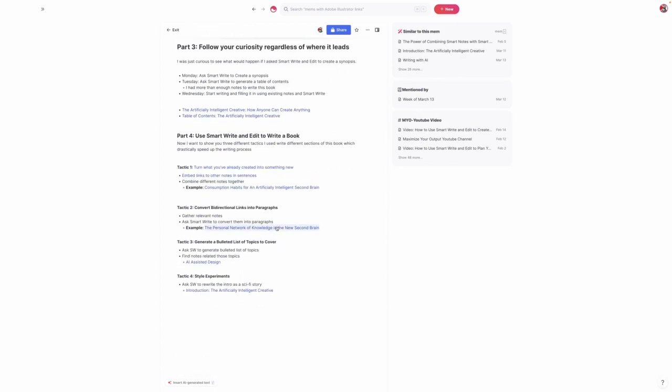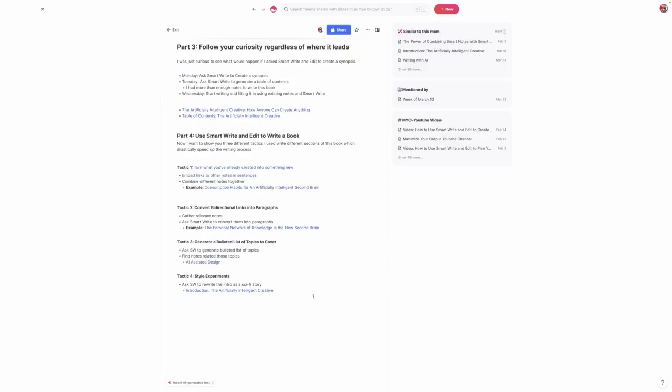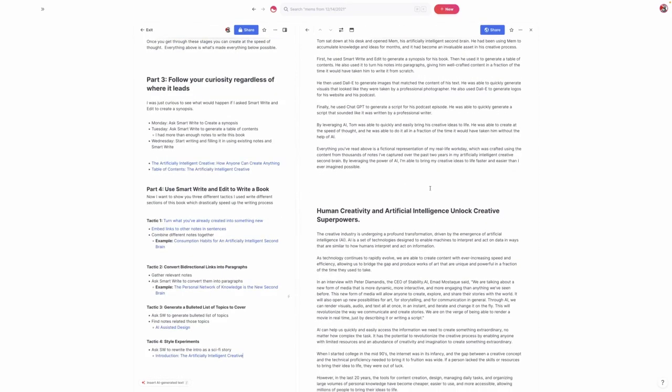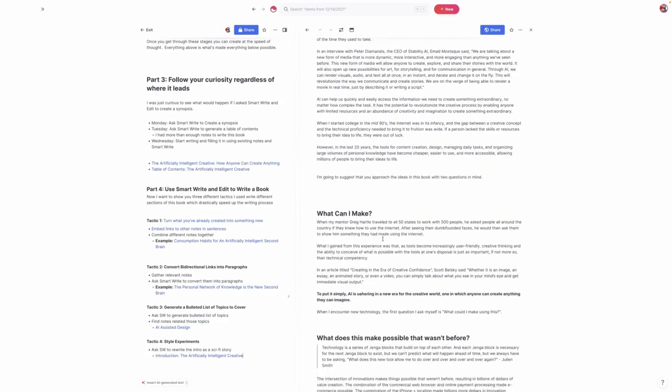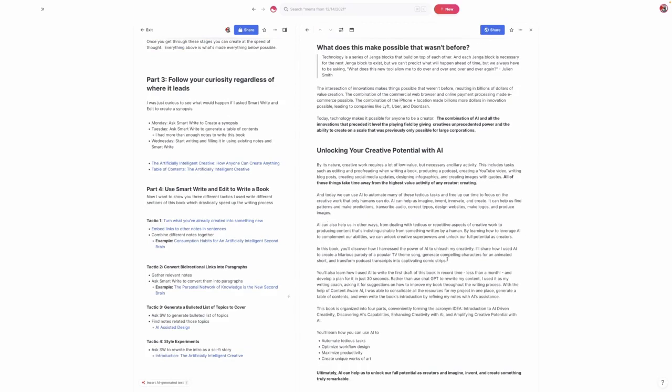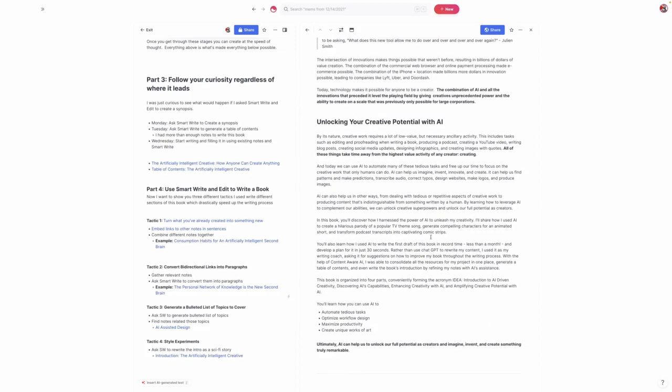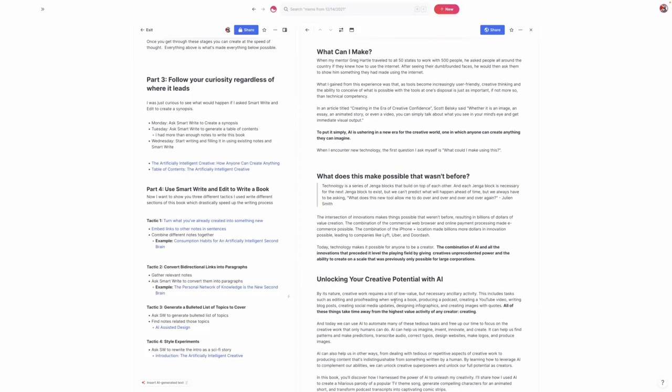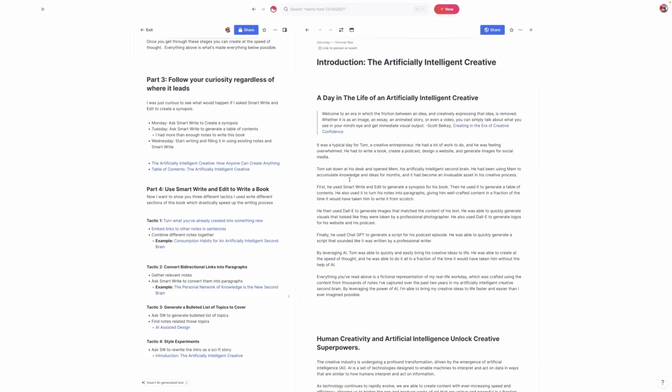Probably one of my favorite examples of something you can do with smart write and edit is to experiment with different styles. Originally I had written this introduction talking about all the things I was able to do. You can see here I had this conclusion to the introduction. What I asked smart write and edit to do was to write a science fiction version of it as a story. That became the start of the book, which is a day in the life of an artificially intelligent creative. That was one very cool experiment with style.